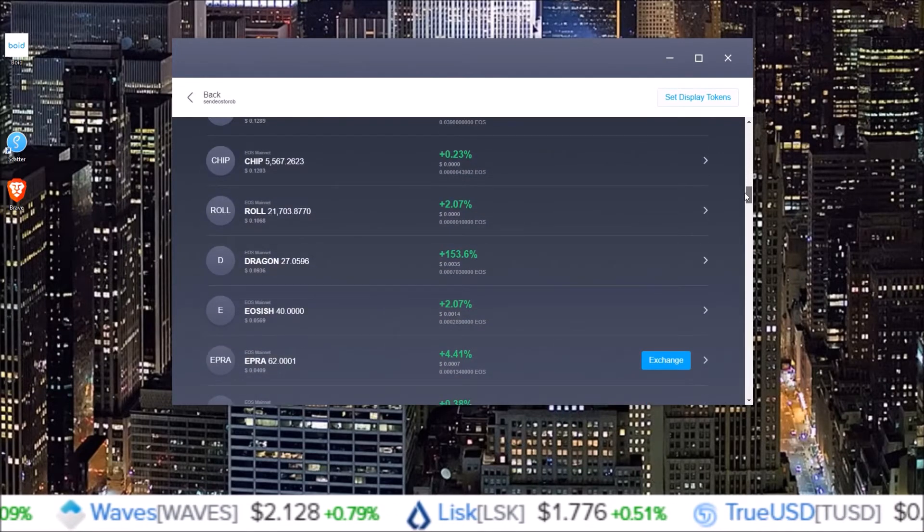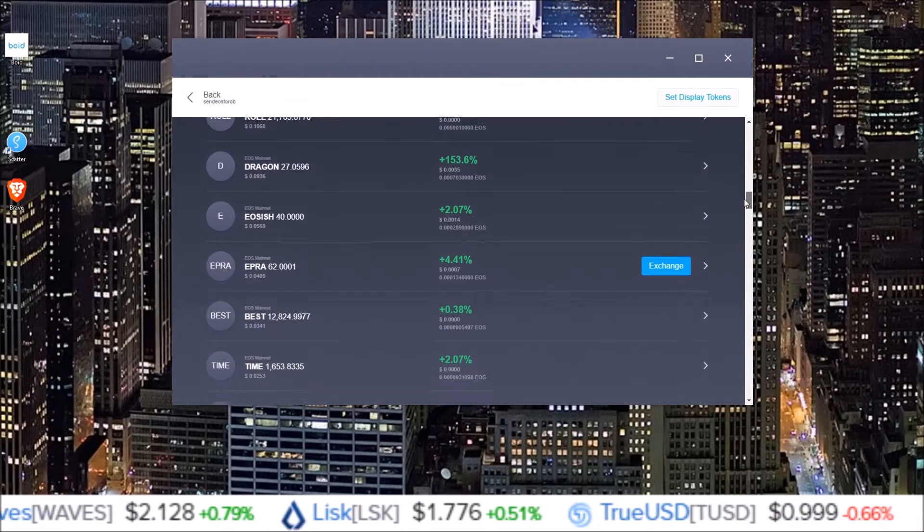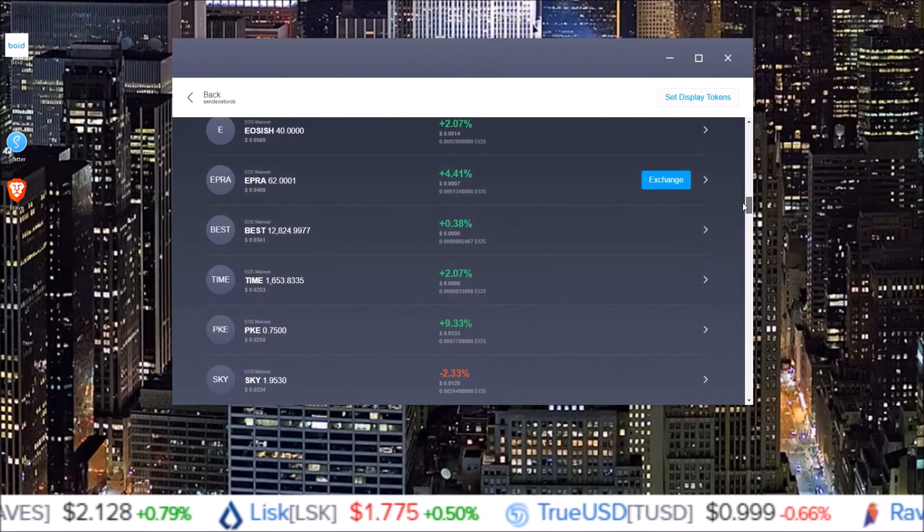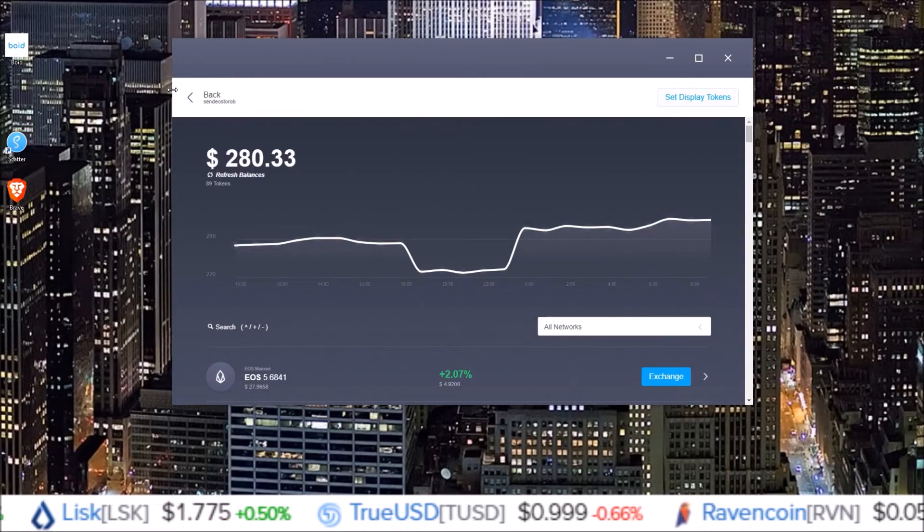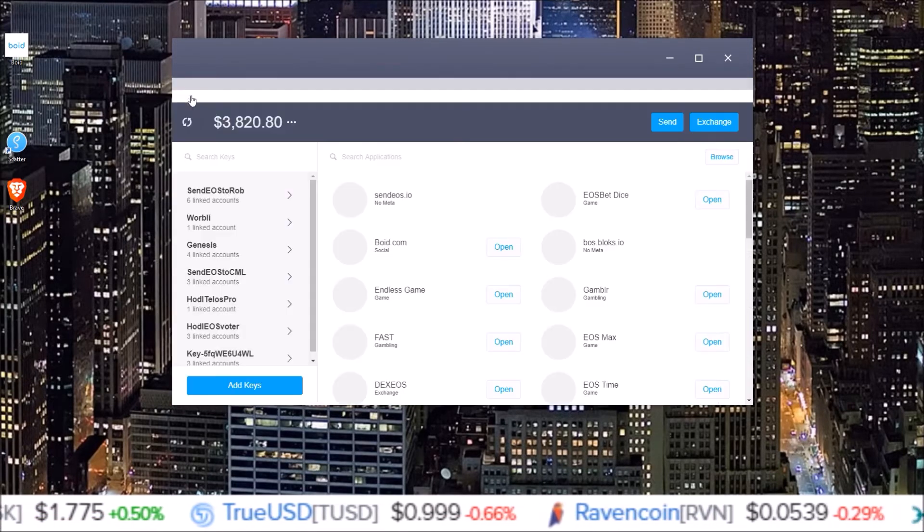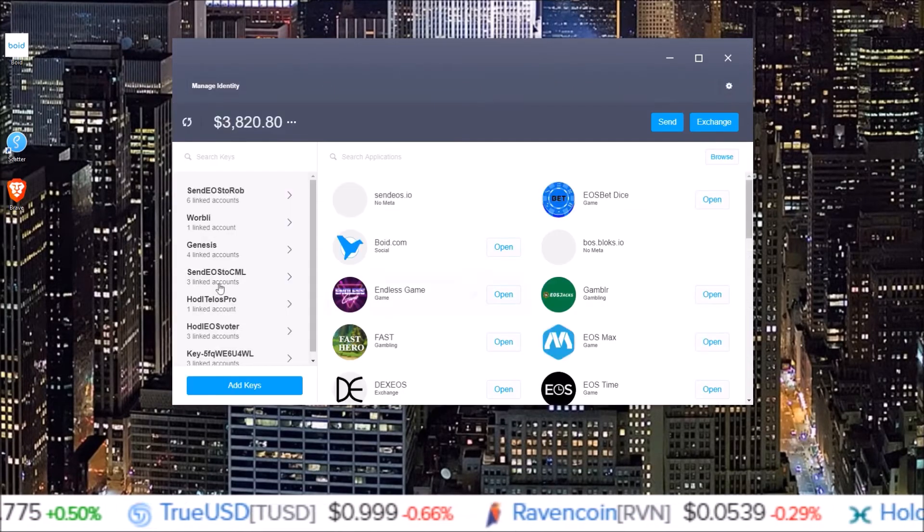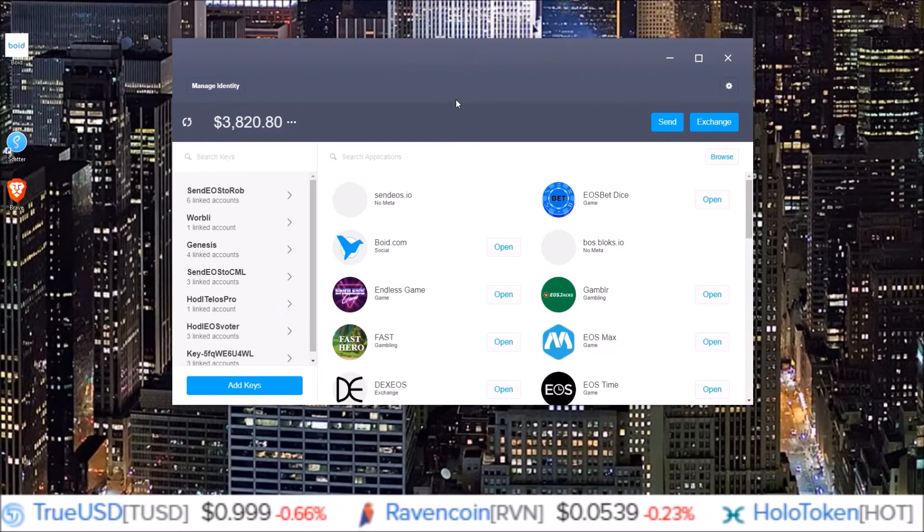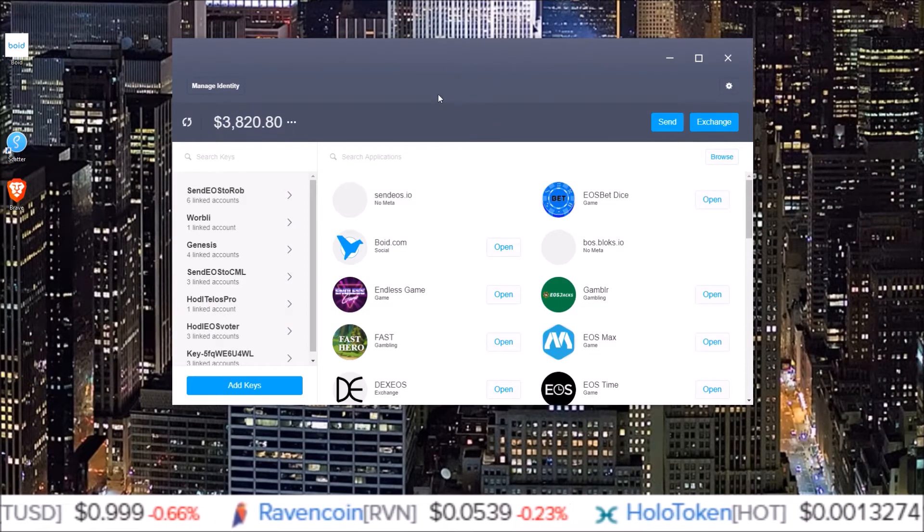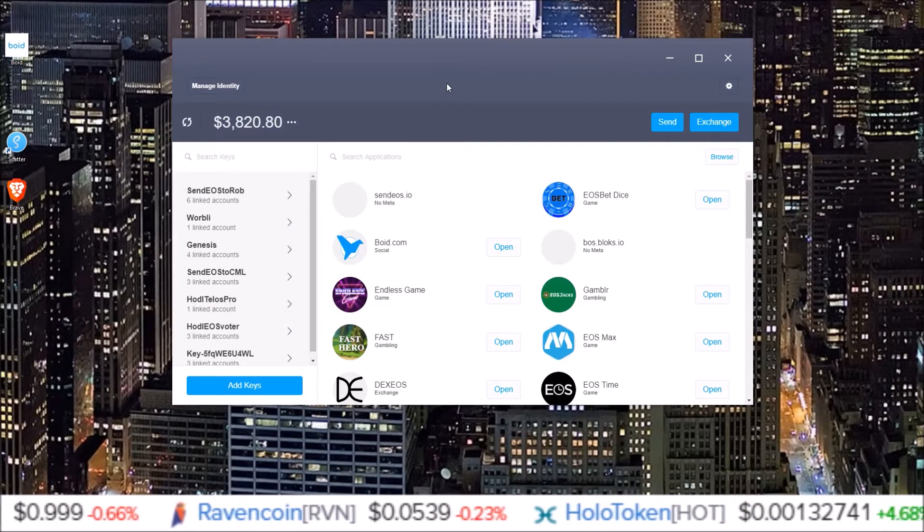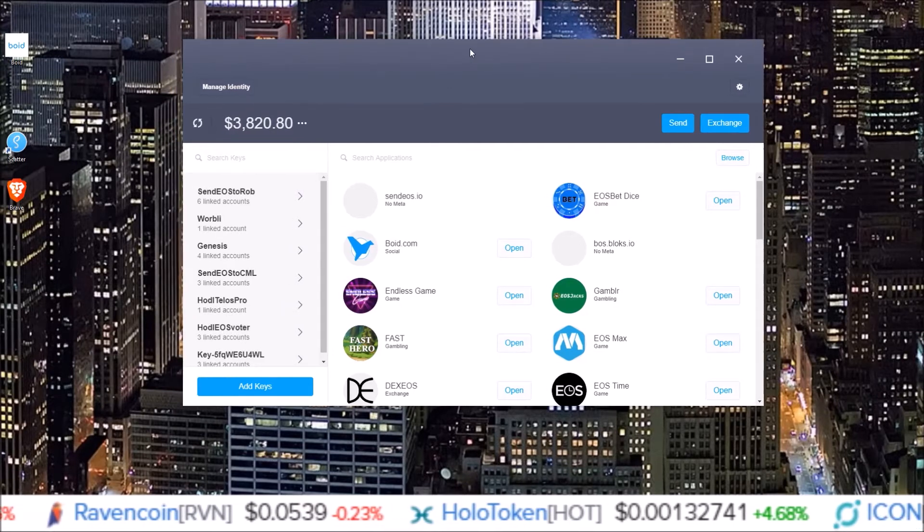So if you're scrolling through here and you don't see a token listed, that's alright. We can go ahead and manually add that in ourselves. So I came back here to the main page of Scatter, the main screen of Scatter.